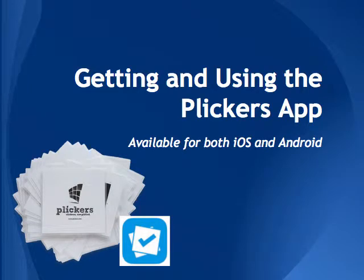Hi, I'm Laura Cummings, Educational Technology Consultant at Oakland Schools. In this video, I am going to be guiding you through the steps you will need to take to get and use the Plickers app.